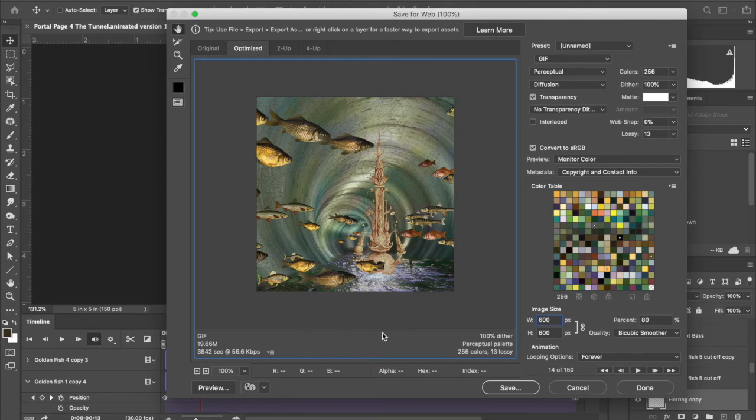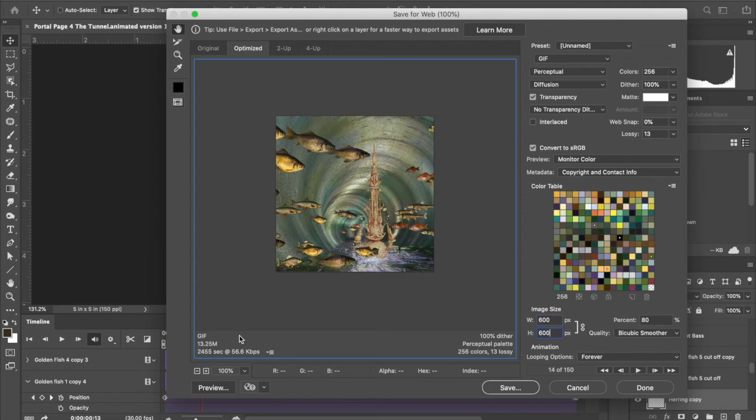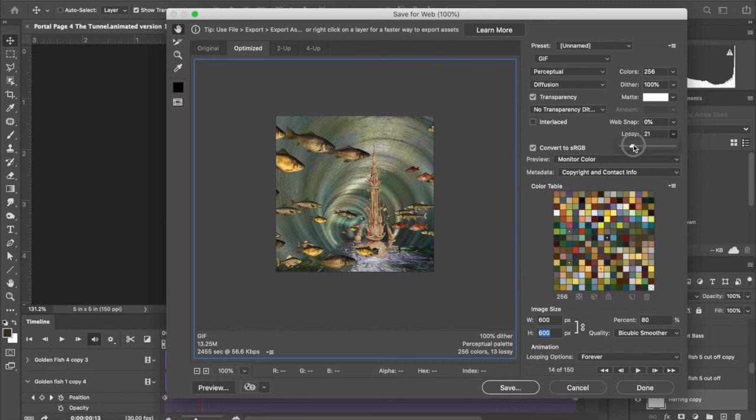You kind of have to click off of it in order to see the effects of what you did. It'll take a second here to adjust. When you get it down somewhere reasonable where you want it to be, then you just click save. Ideally you want it somewhere in the 10 megabyte range.